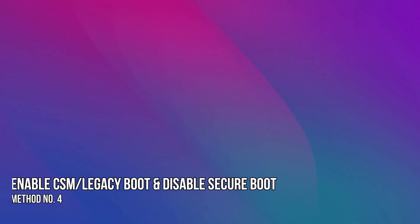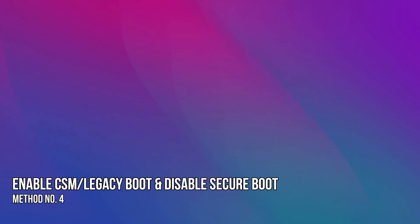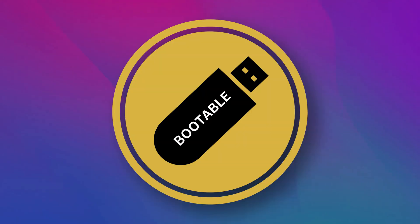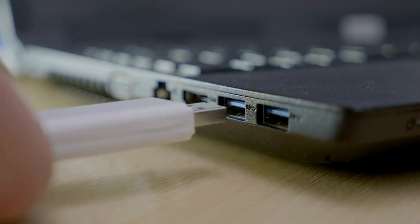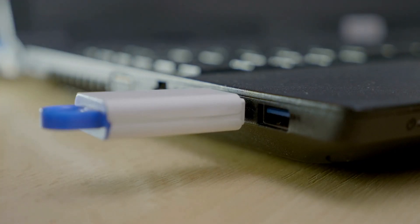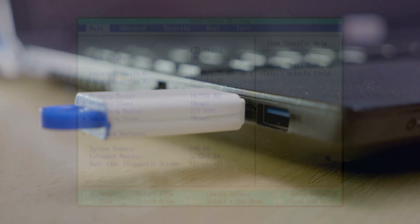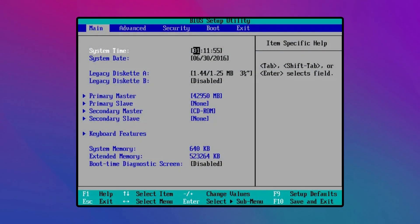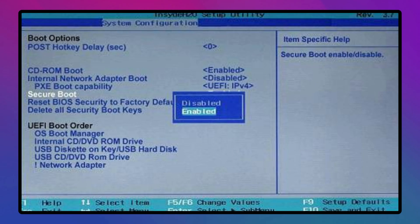Method 4. Enable CSM or legacy boot and disable secure boot. Connect your bootable USB drive to your PC. Start your PC and access your BIOS settings. Now, go to security then select the secure boot control option and disable it.